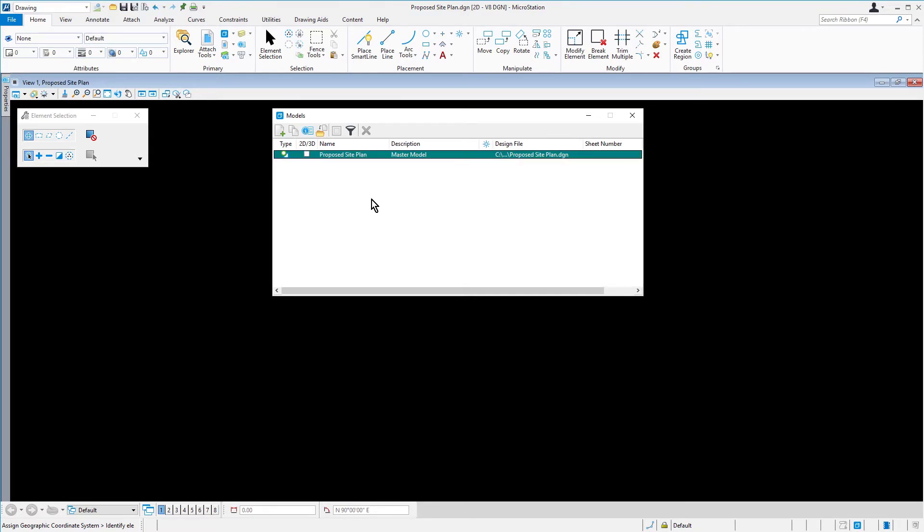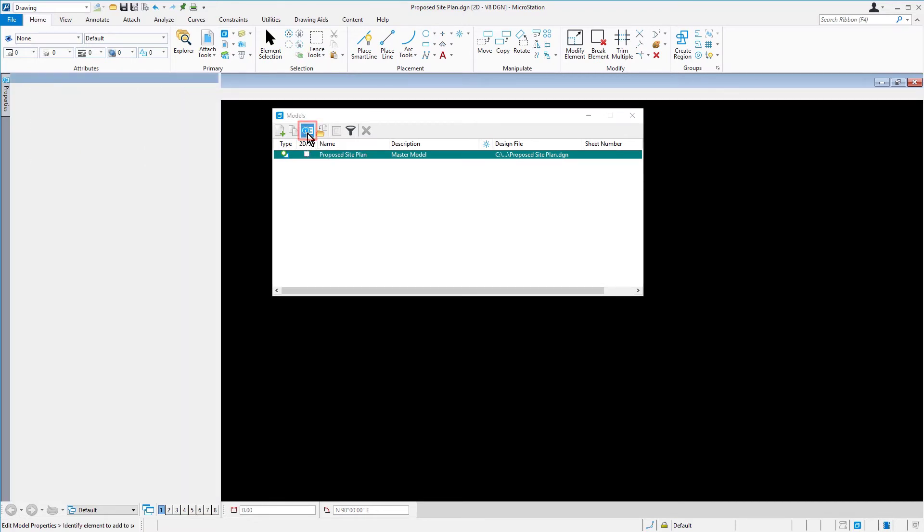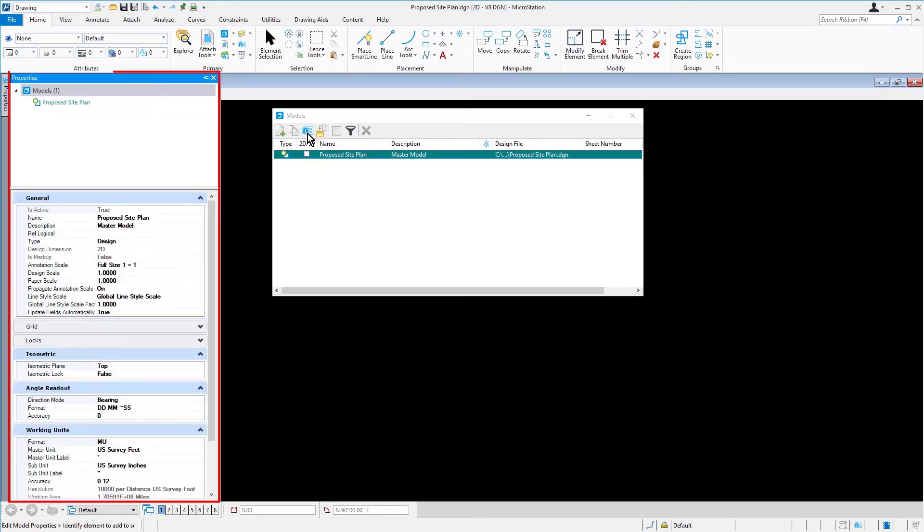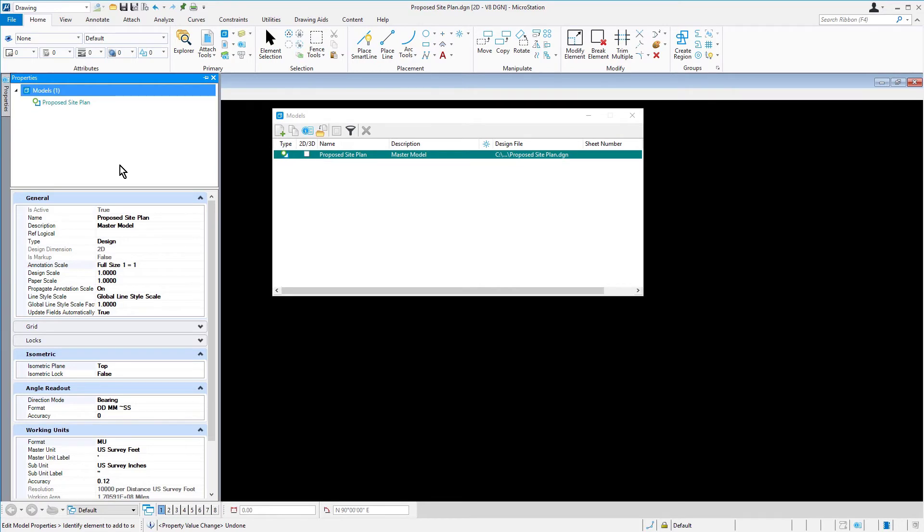Models also have other properties that may be viewed in the Properties dialog. With the Proposed Site Plan model highlighted, pick Edit Model Properties. The Properties dialog is opened with the Model Properties displayed.